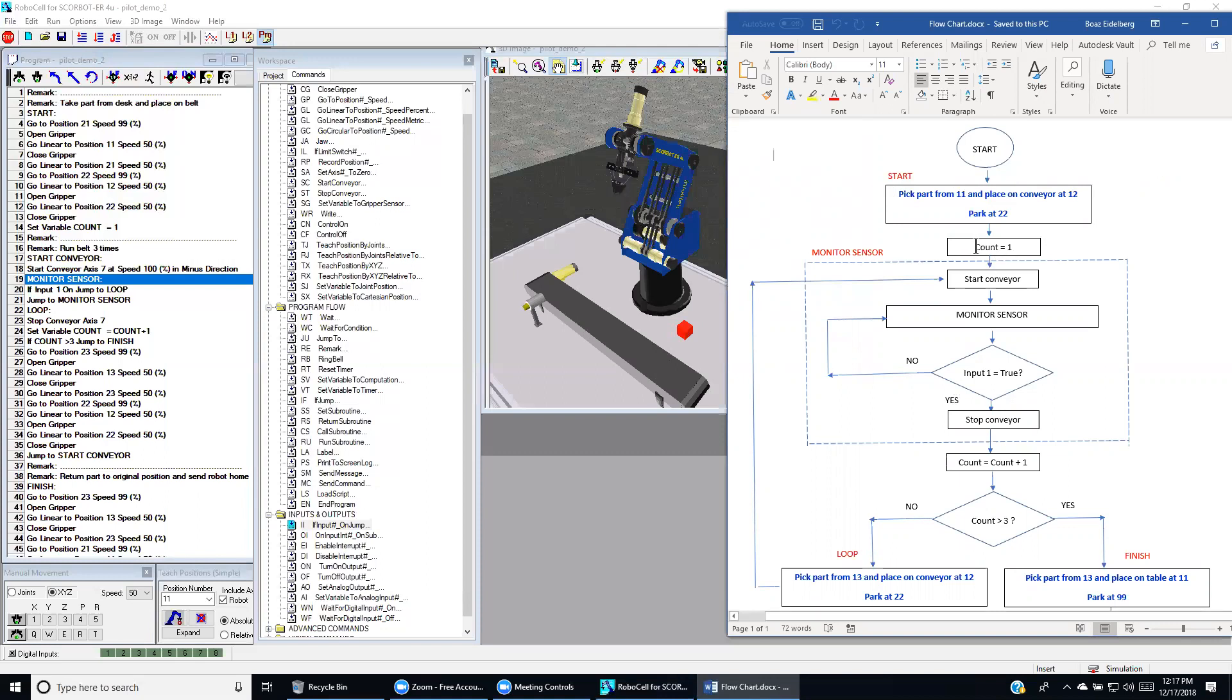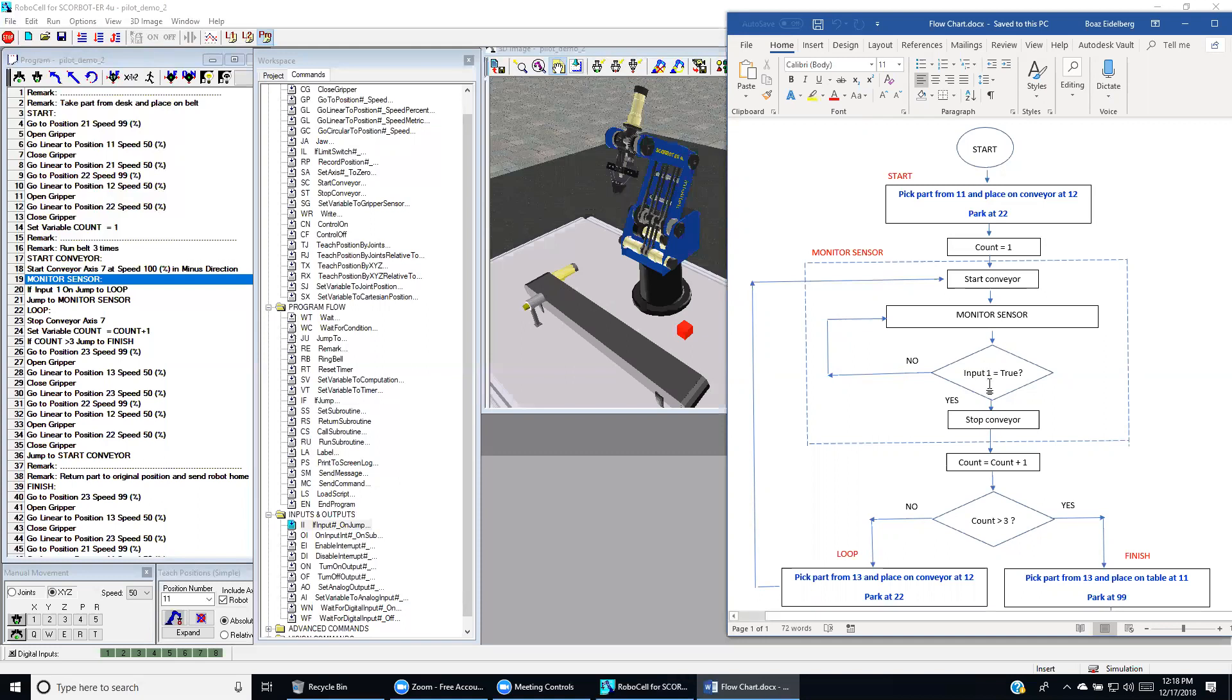We set up a variable count equal to one and then we start the conveyor and we monitor the sensor to find if the part reaches the sensor. Then if the part reaches the sensor, we stop the conveyor.